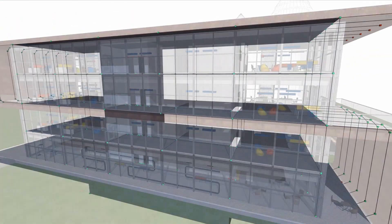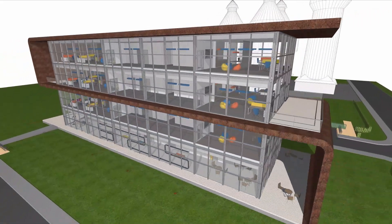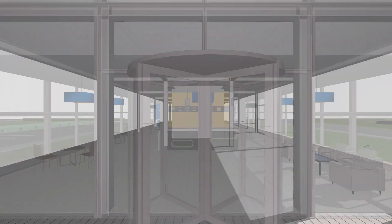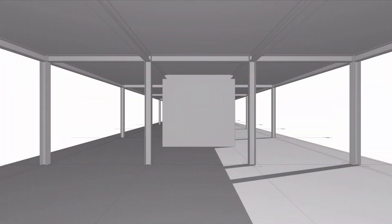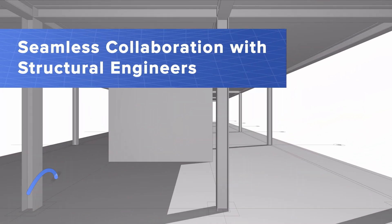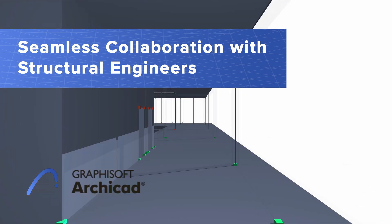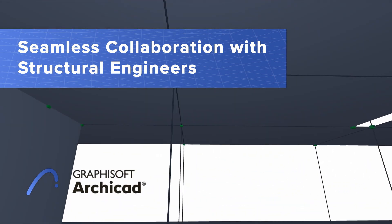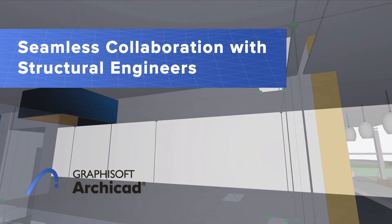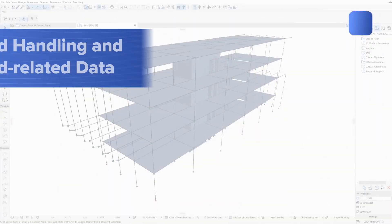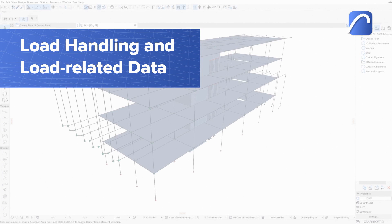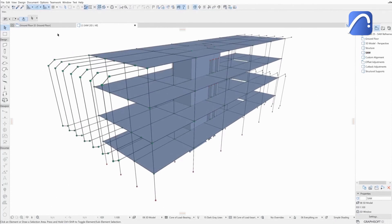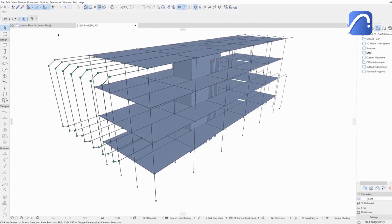Architects and engineers can collaborate on projects of any size or complexity thanks to ARCHICAD's structural analytical model handling capabilities. Support for load handling and load-related data means architects and structural engineers can work together seamlessly without losing load-related information.